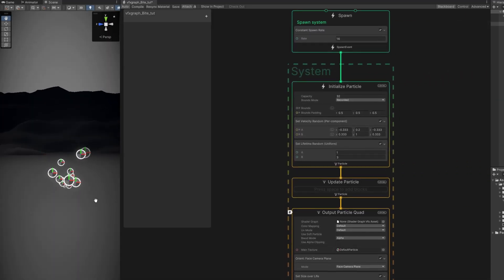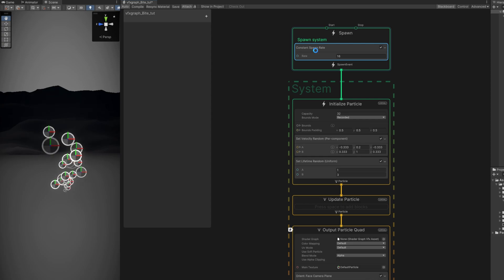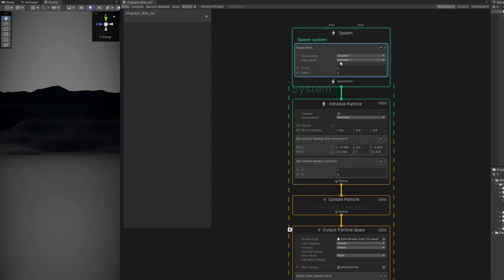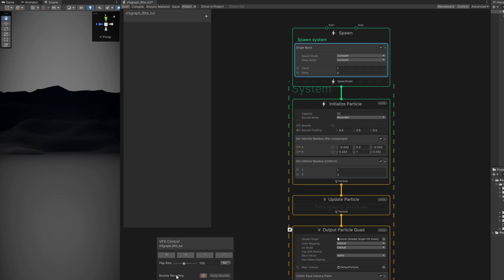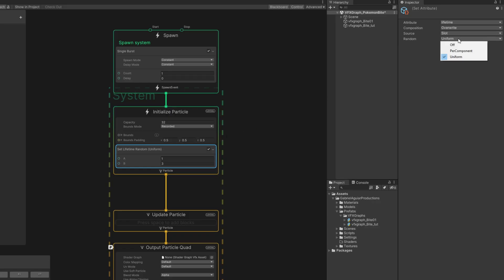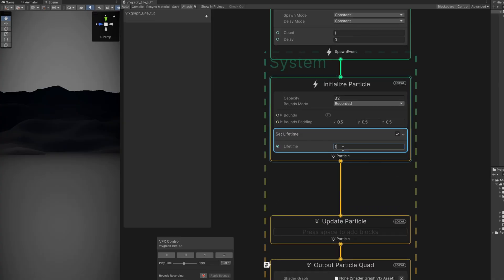We don't need this to spawn particles constantly, so in the Spawn block we can set it to a single burst — remove the other one — with only one particle for the count. I'll turn on the control panel so I can play and stop this. The particle already has movement, but we can remove the velocity for now, and we can set the lifetime to constant — turn off random and set it to 0.3.